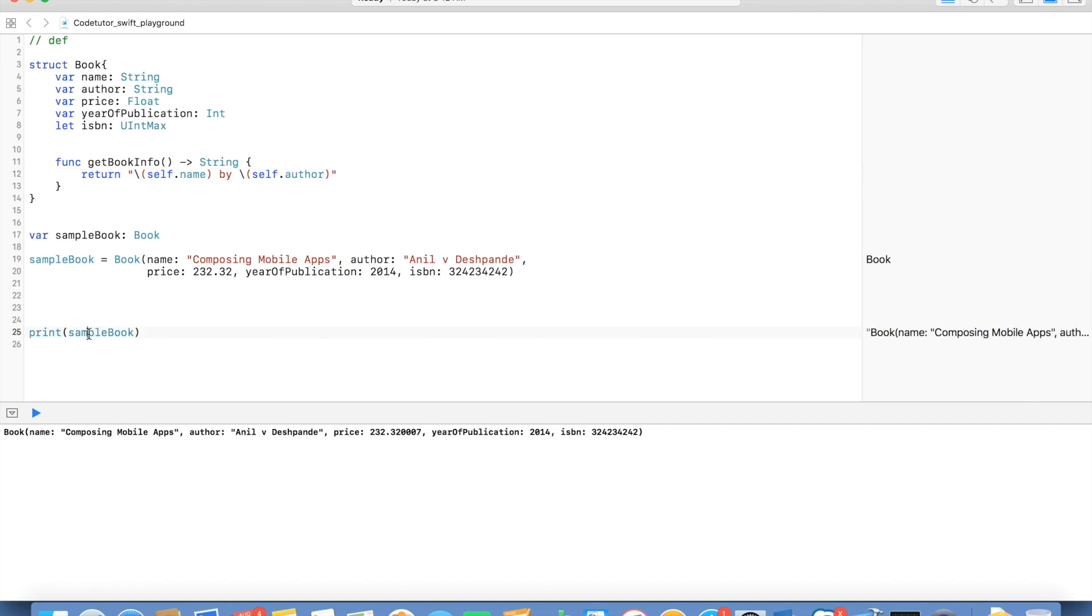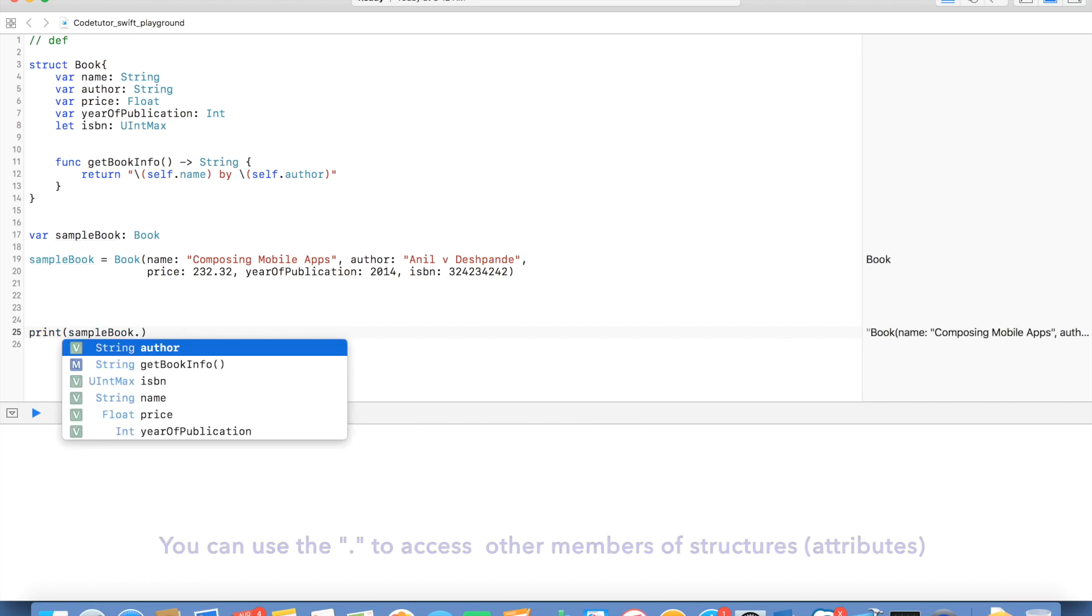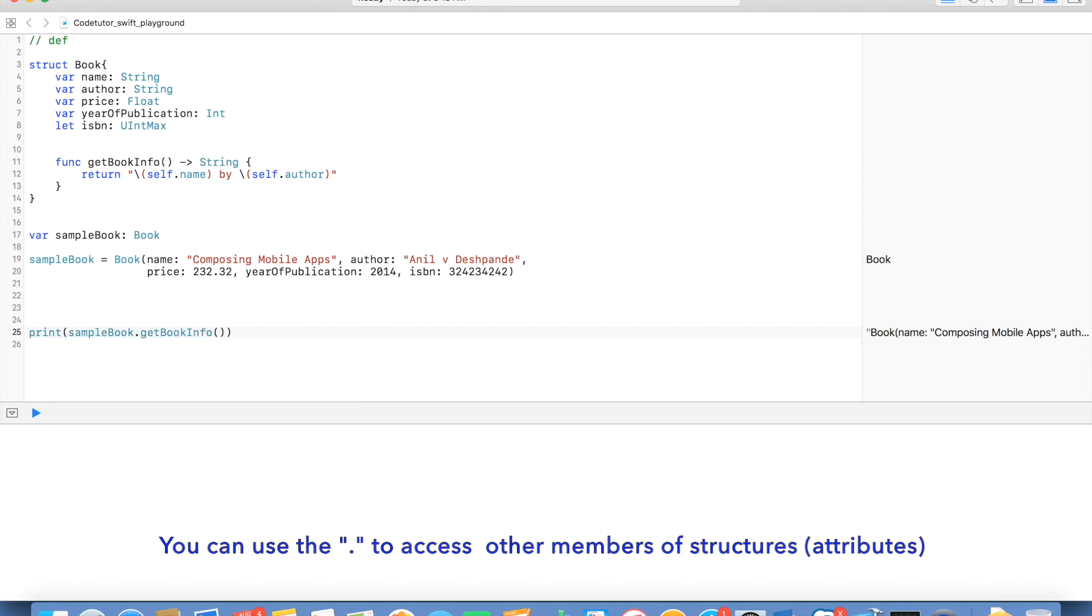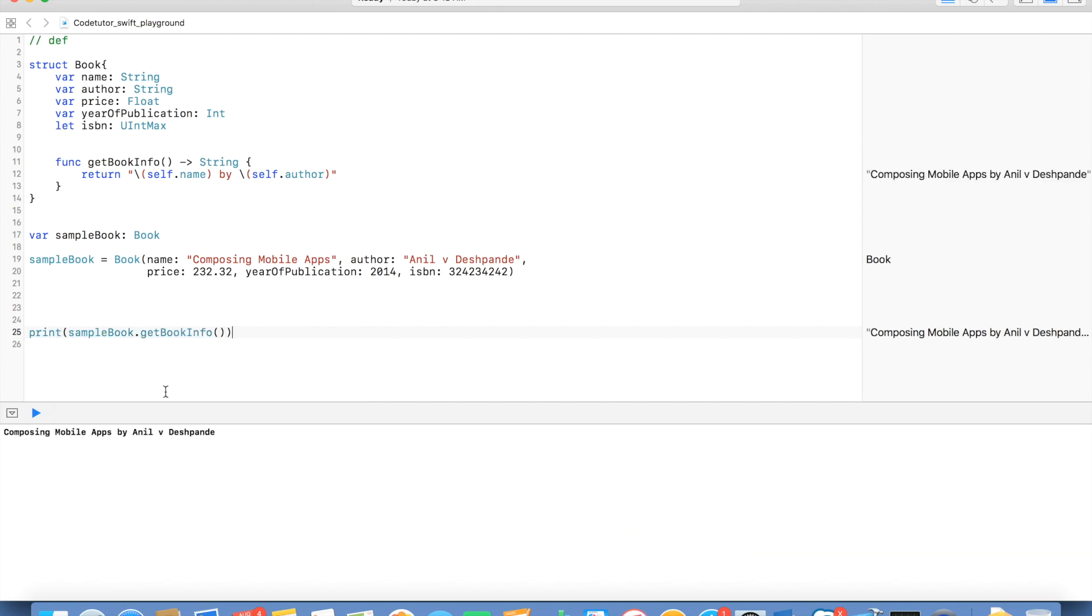And let me invoke this particular function, sample book. And to access function that is defined inside structure, you can invoke dot operator. So it is sample book dot get book info. And that should give me the string containing the name of the book by author.